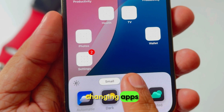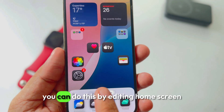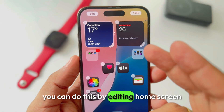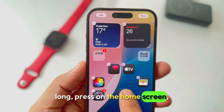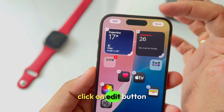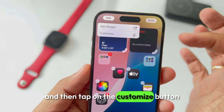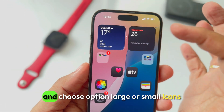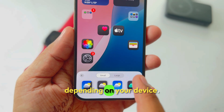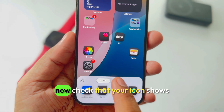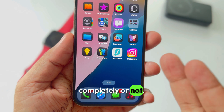Changing apps from the large to regular size fixes it. You can do this by editing the home screen. Long press on the home screen, click on the edit button, then tap on the customize button and choose the option large or small icons depending on your device. Now check that your icons show completely or not.